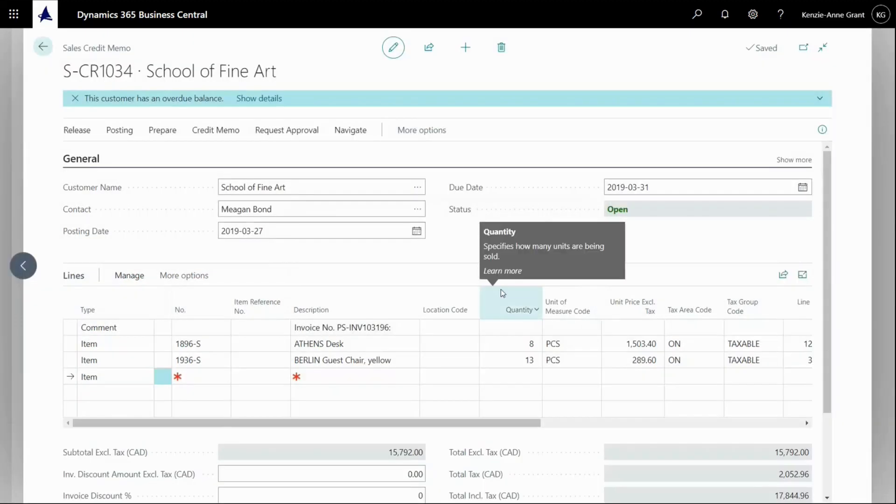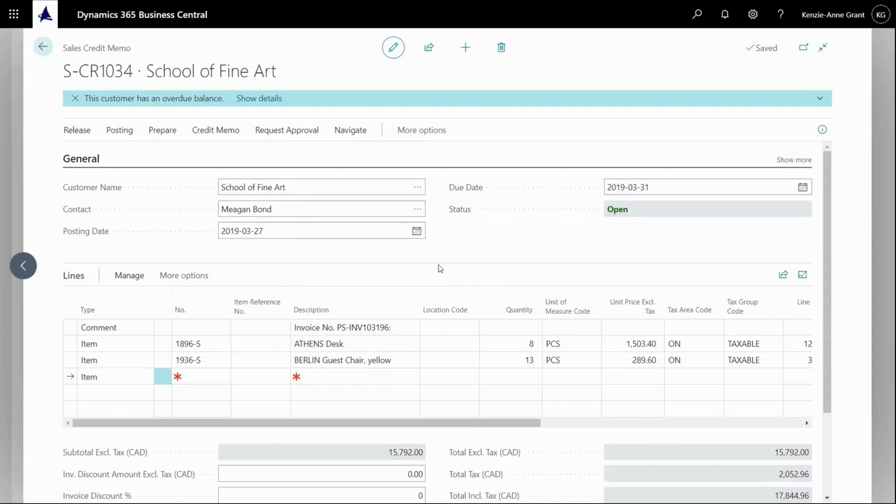And the reason I'm copying the document and not just entering the line is to get the connection to the posted sales invoice in which this item was actually created. So it could have been possible also just to enter a sales credit memo manually with the customer number and the lines. But in this case, it wouldn't be linked to my originally posted sales invoice.